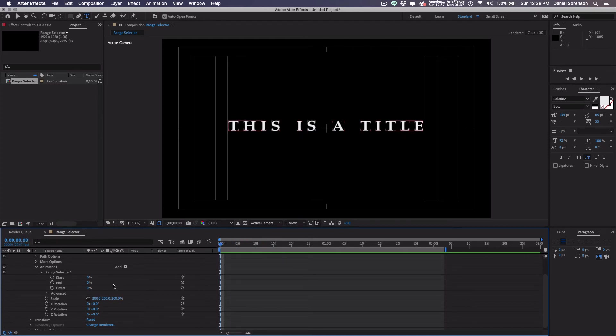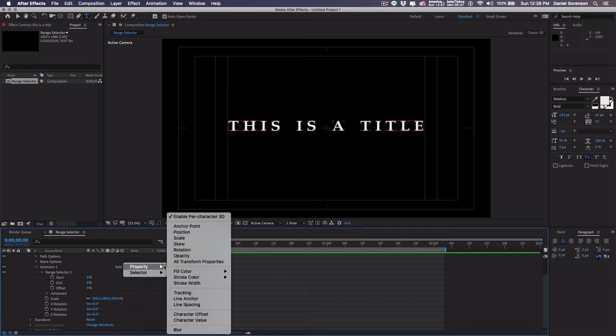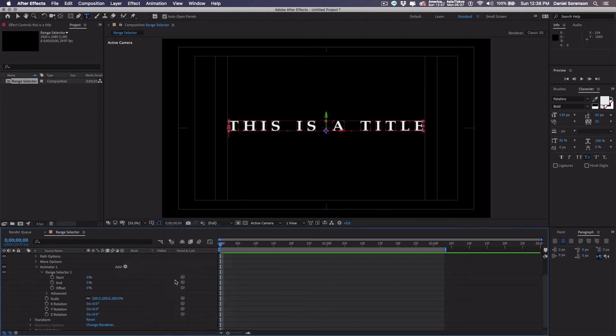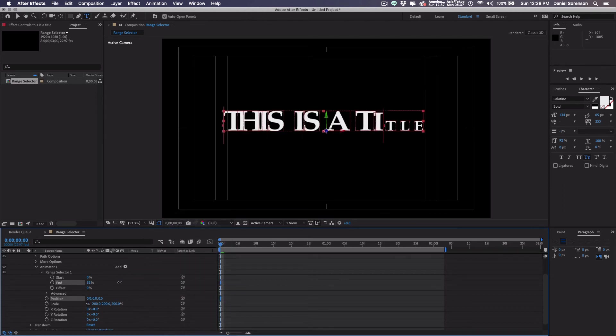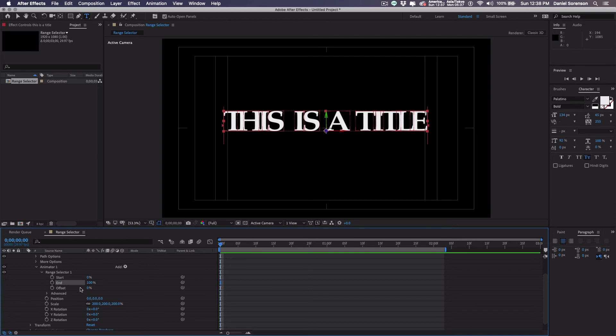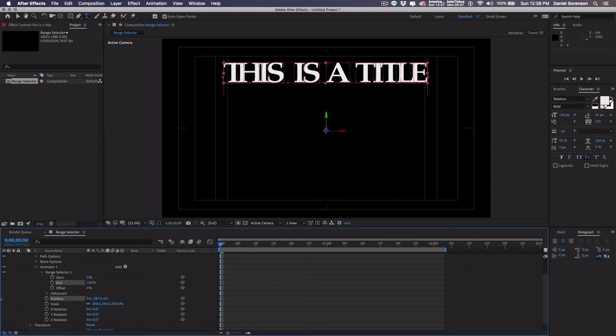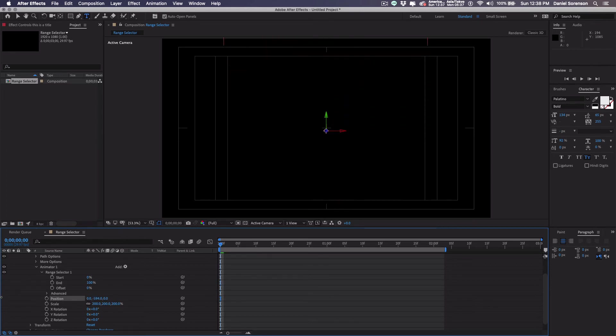I'm also going to change my position. So in here, I will add a property of position. Let's make the end 100 so we can see what's actually happening. So that's at 100. For position, I want to go on the Y and I move it off screen, off the top of the screen.